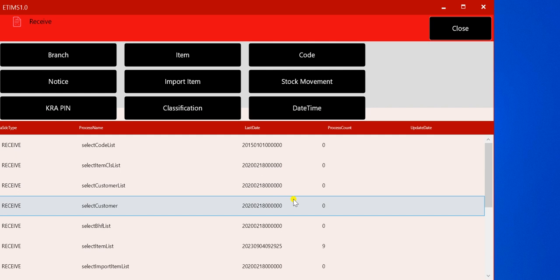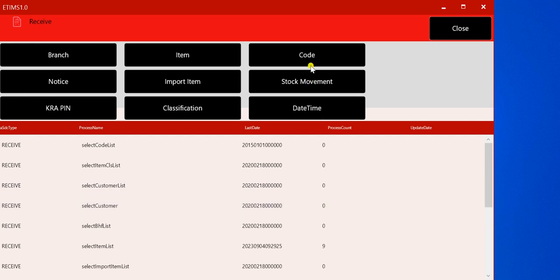For those of you who want to print but the system is not working — either it's still printing it or it disappears — in such an event, I'll do a video in relation to that.